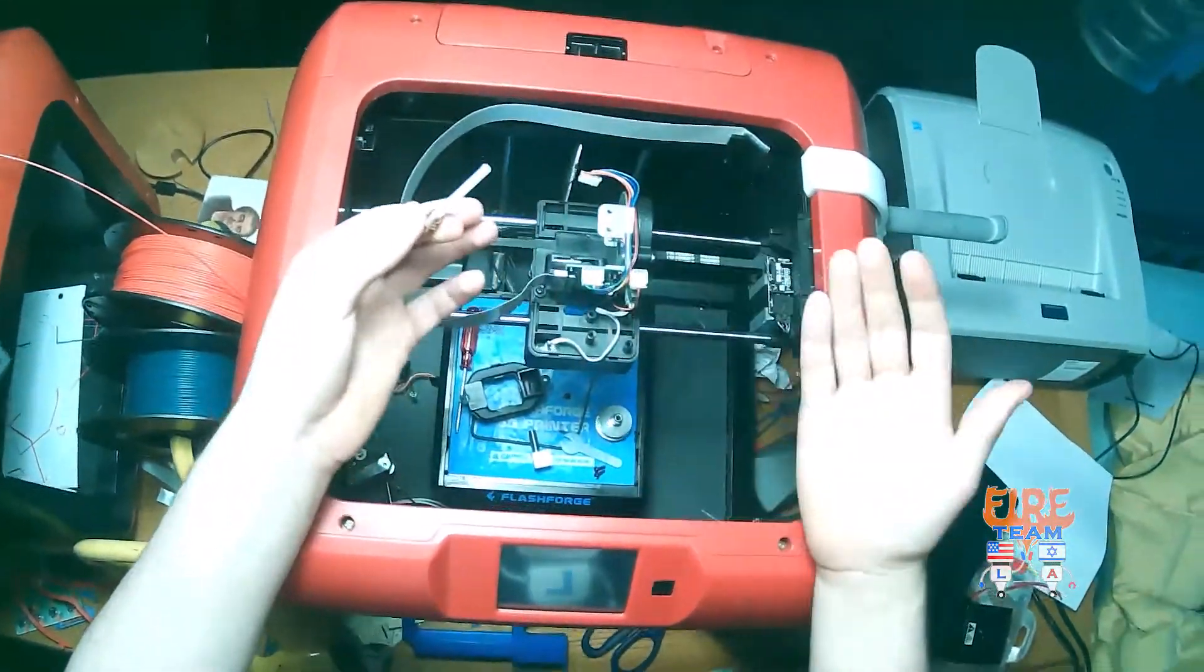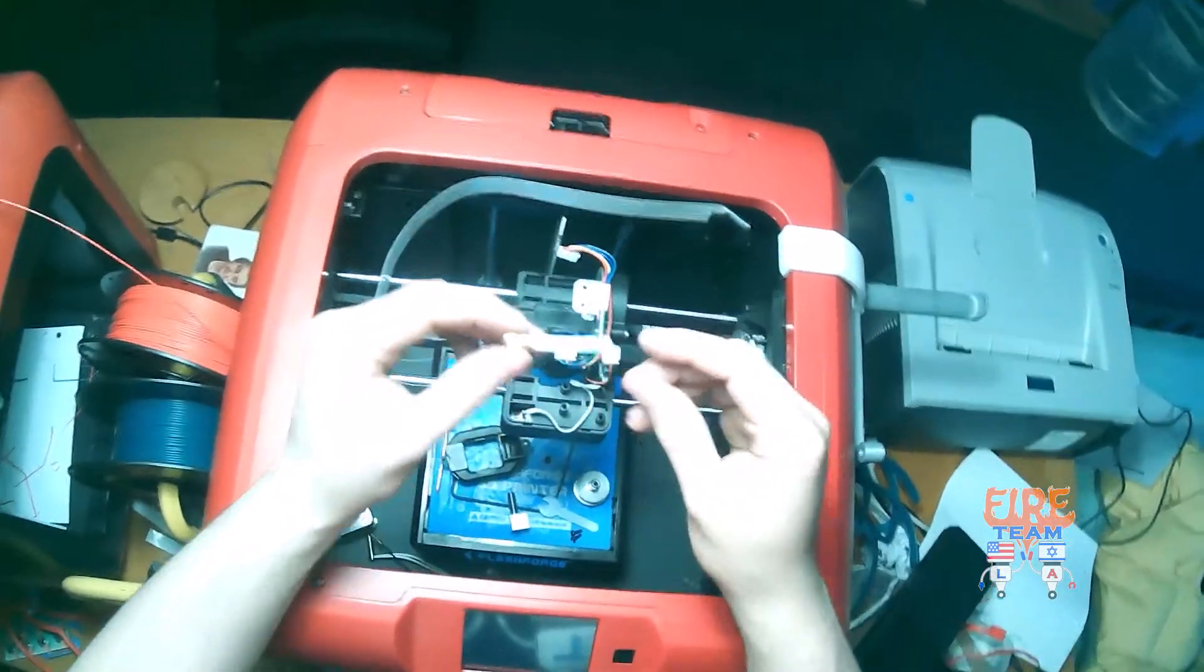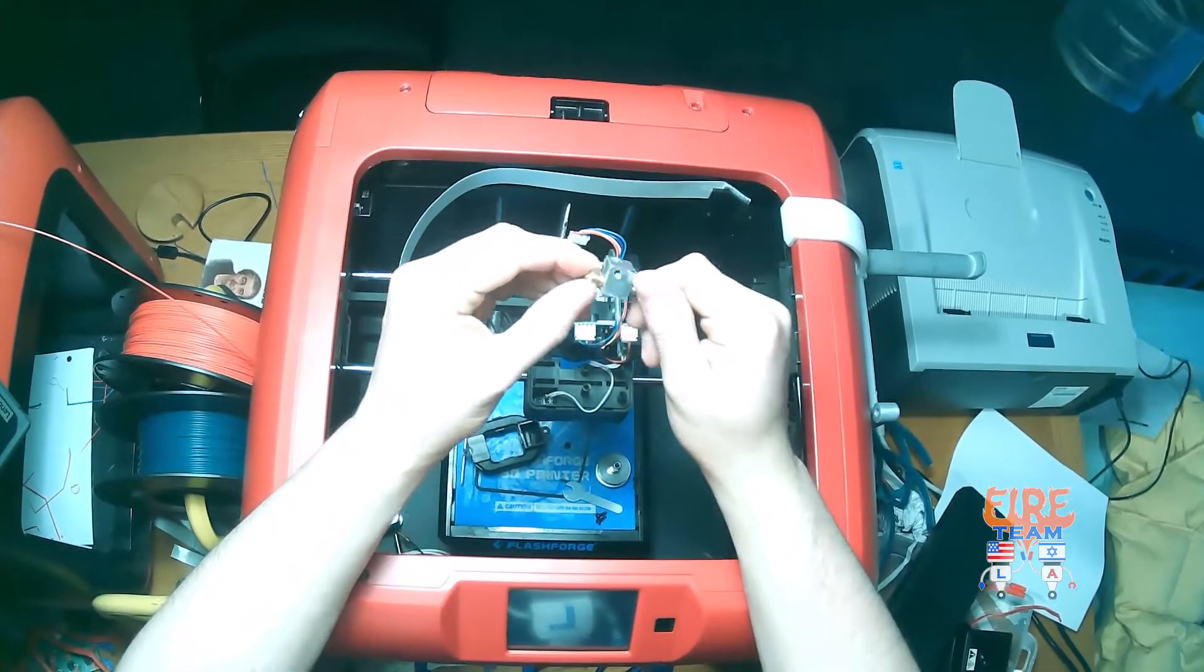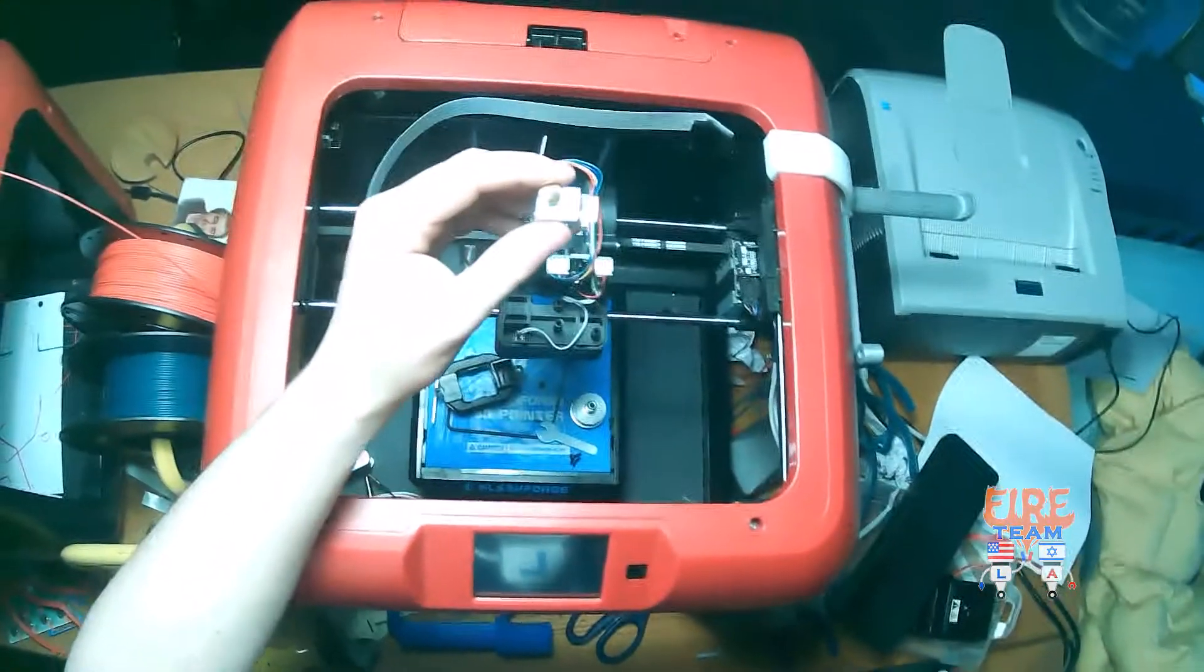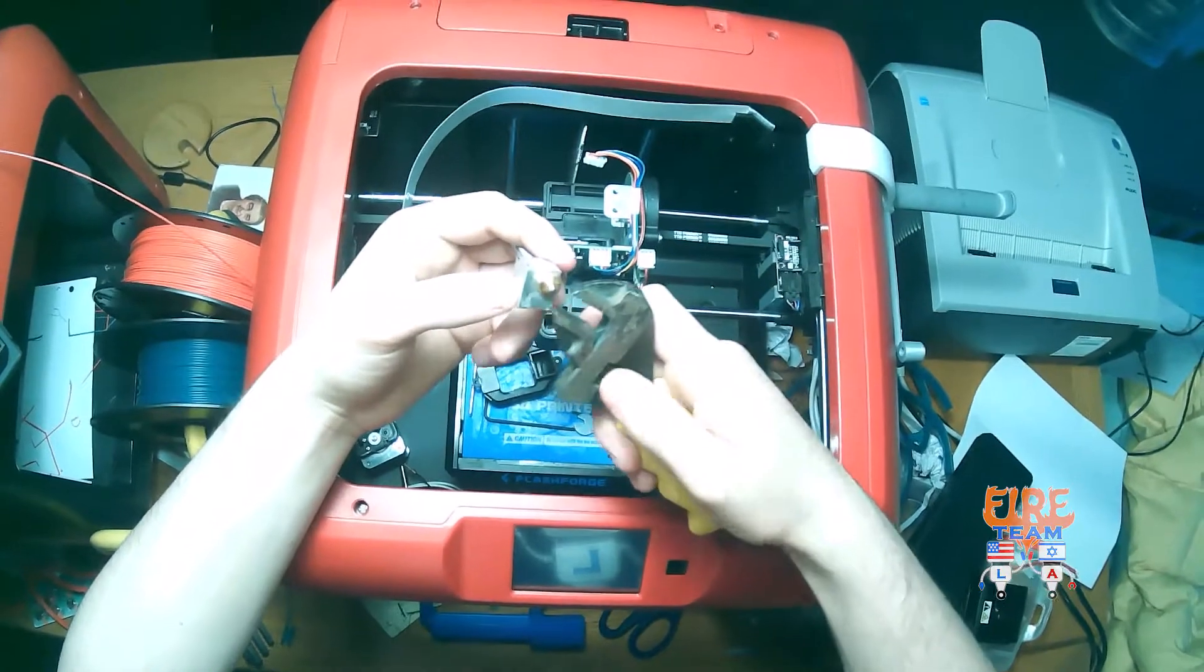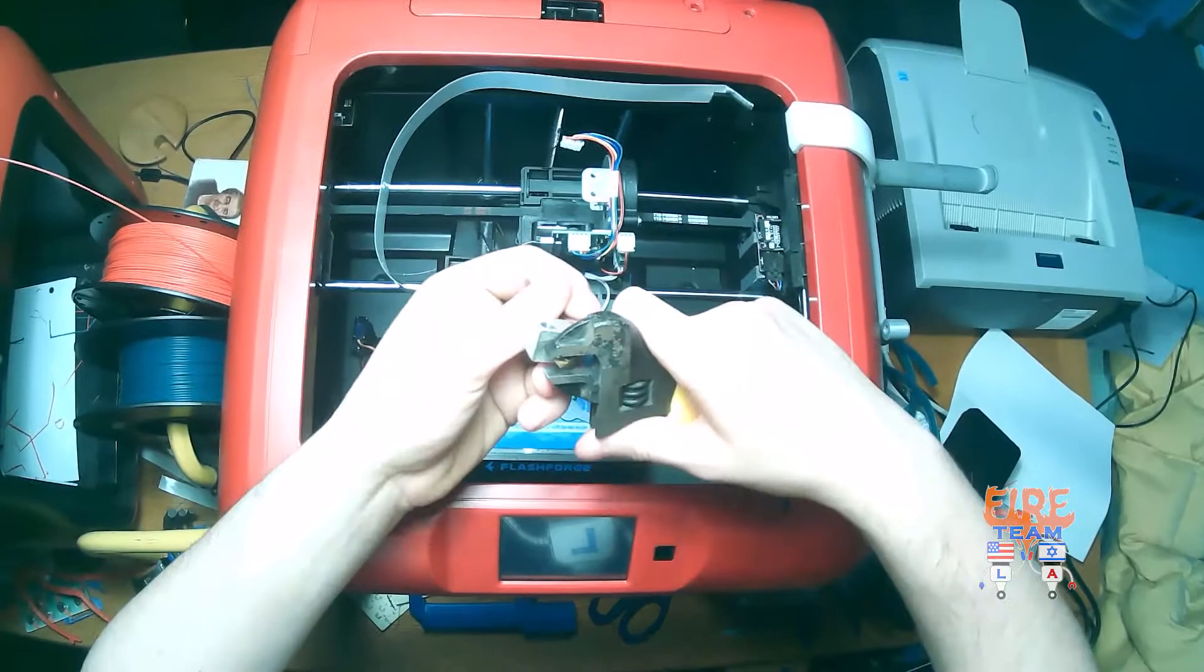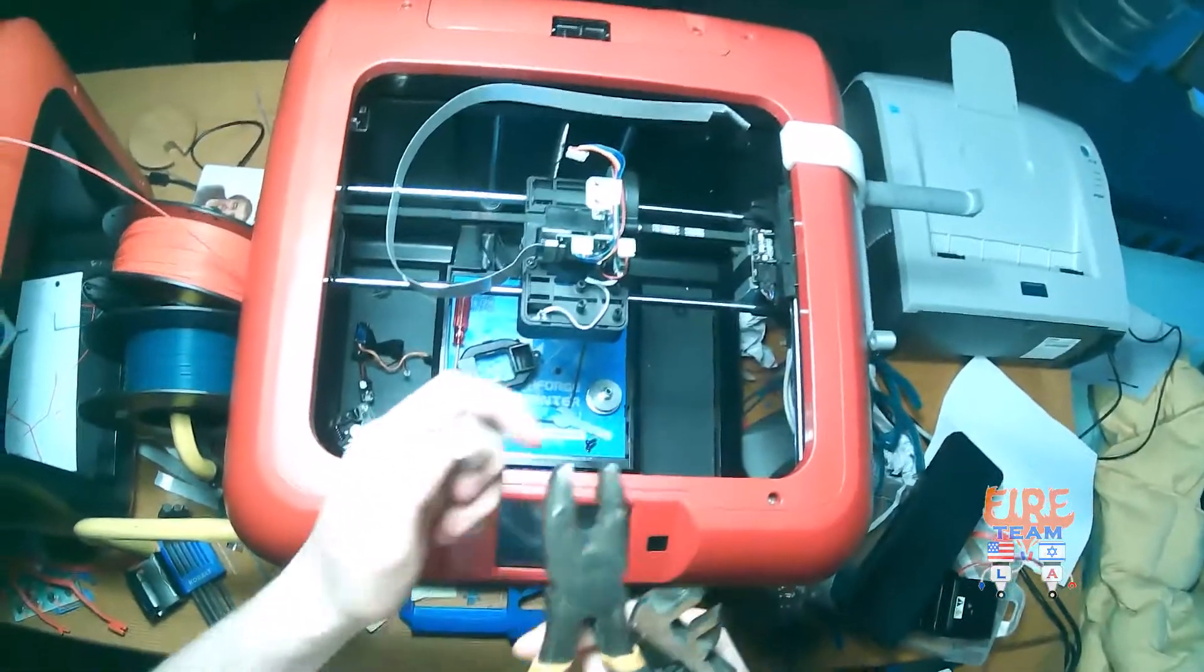Once cleaned out, let's go ahead and reassemble everything in the opposite order of which we disassembled it. So taking our nozzle, let's take our head and reattach it to our block. Tighten it by hand, and then we're going to tighten it using our pliers as well as our wrenches.